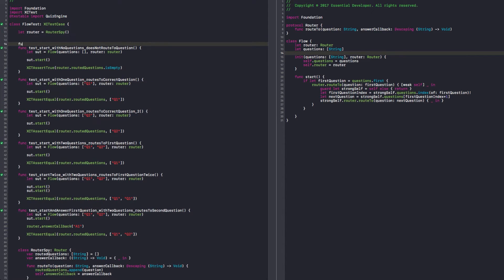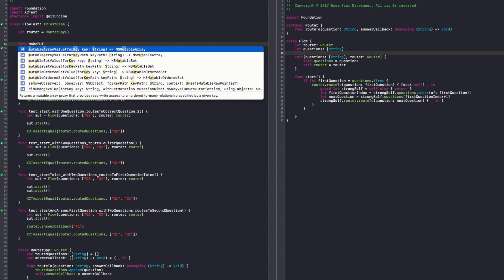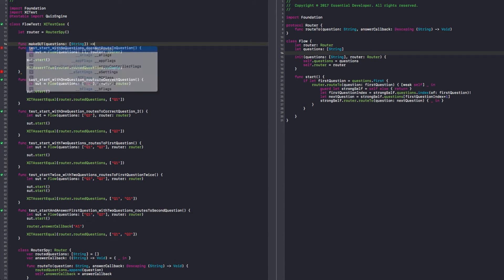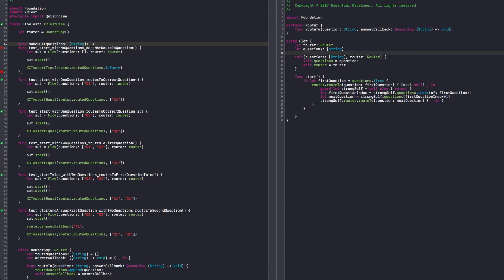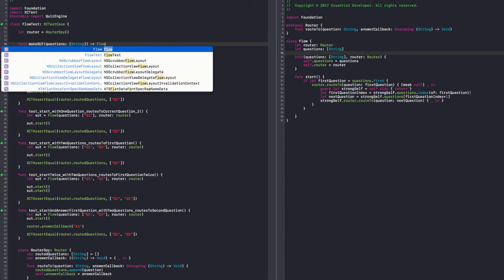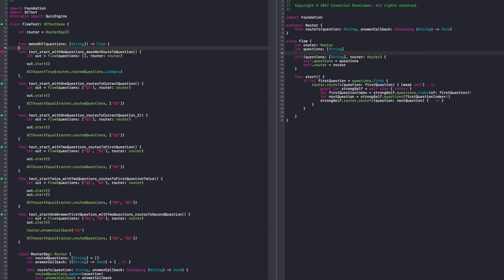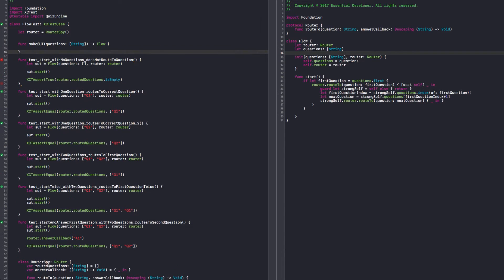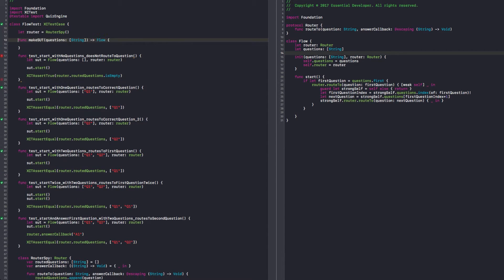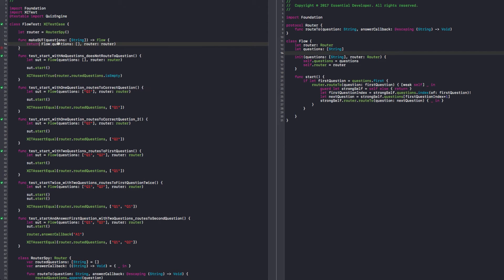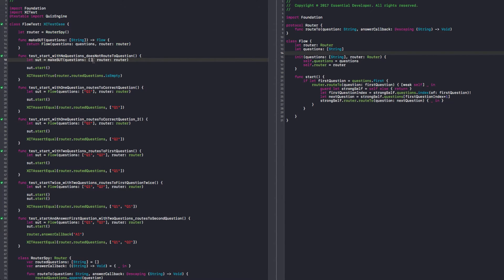Okay, let's do it. So we can create a function. We can say make SUT. Yeah, something like that. That's simple. And we pass questions, that's an array of string, and it returns a flow. Okay, so we can just copy and paste this one. Just pass the questions there. We can just return actually, we pass questions.